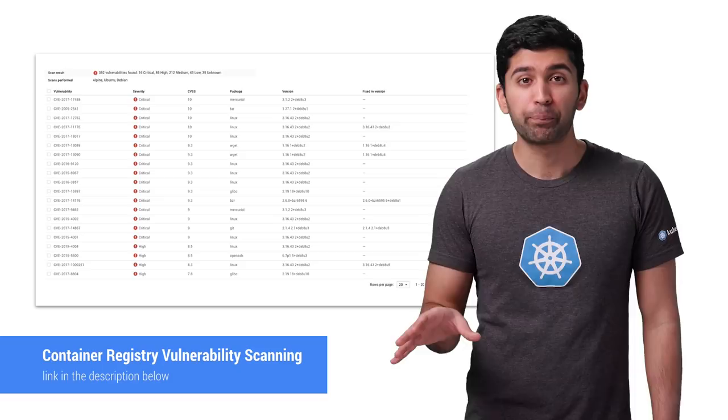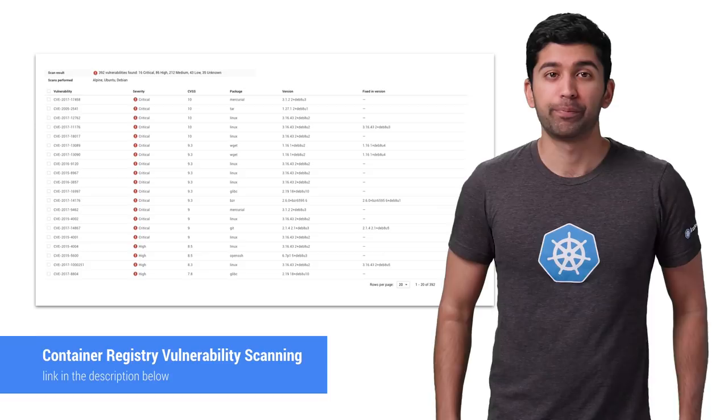So remember, build small containers. The performance and security benefits are real. I'll see you on the next episode of Kubernetes Best Practices.